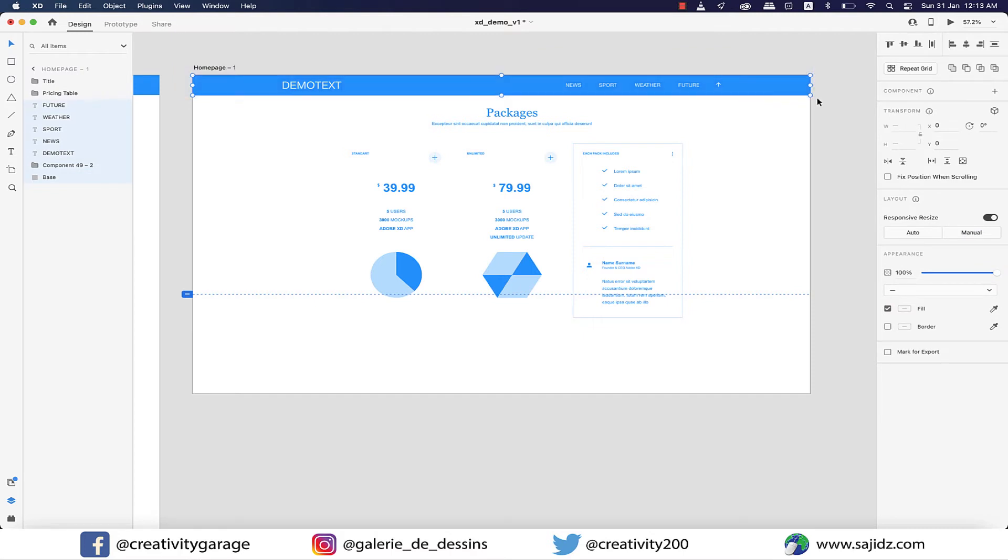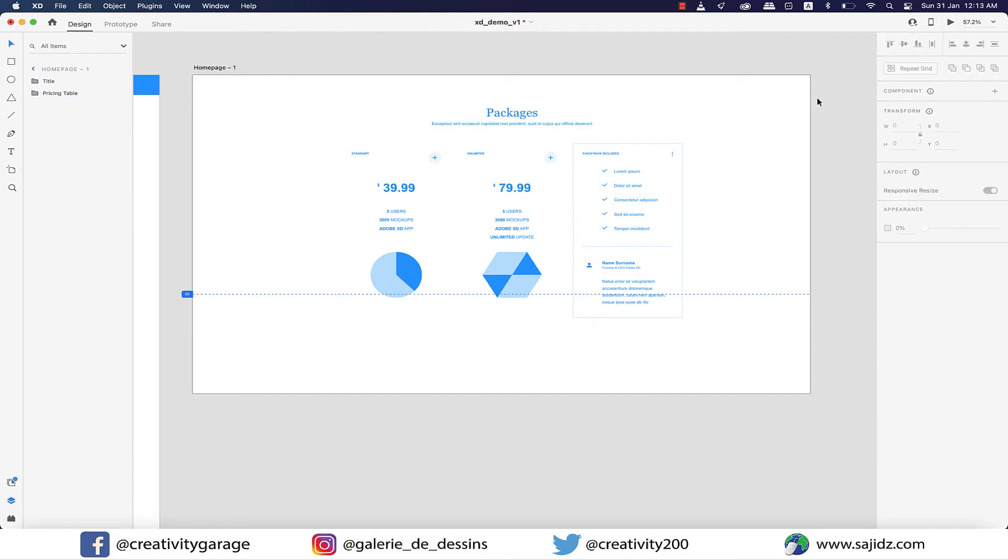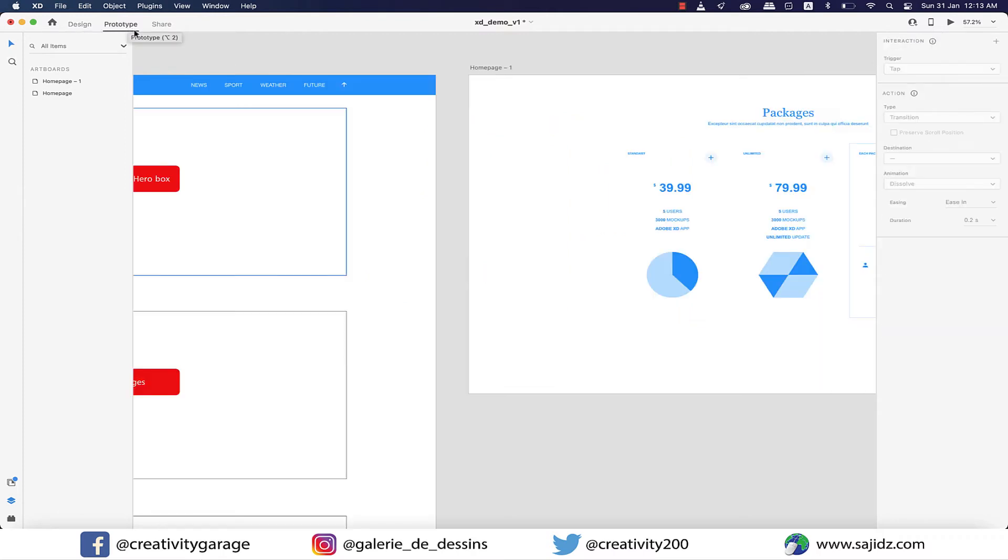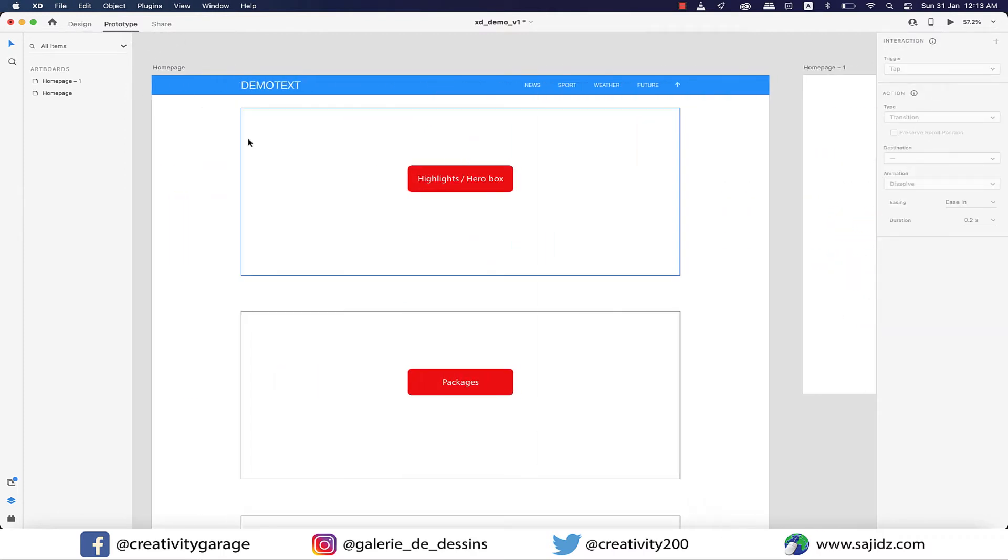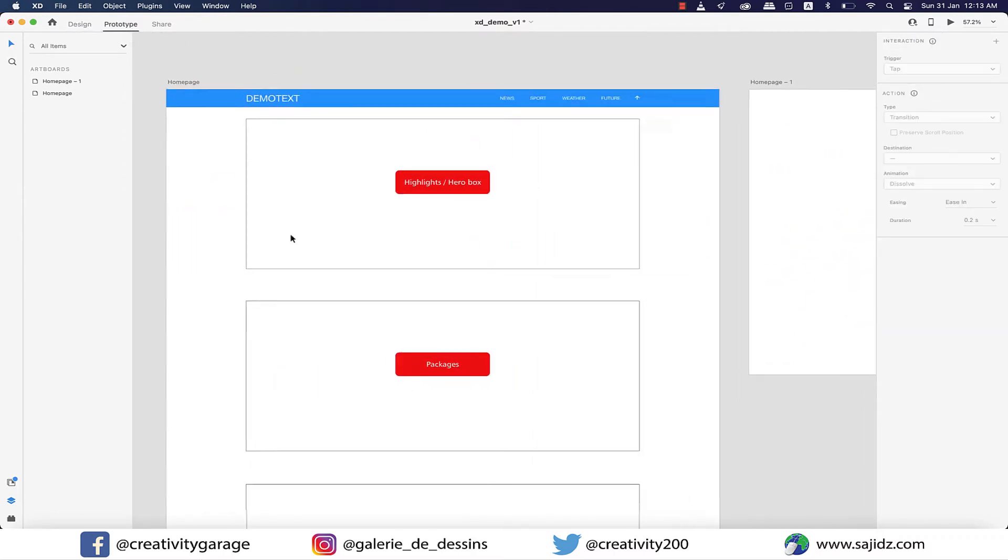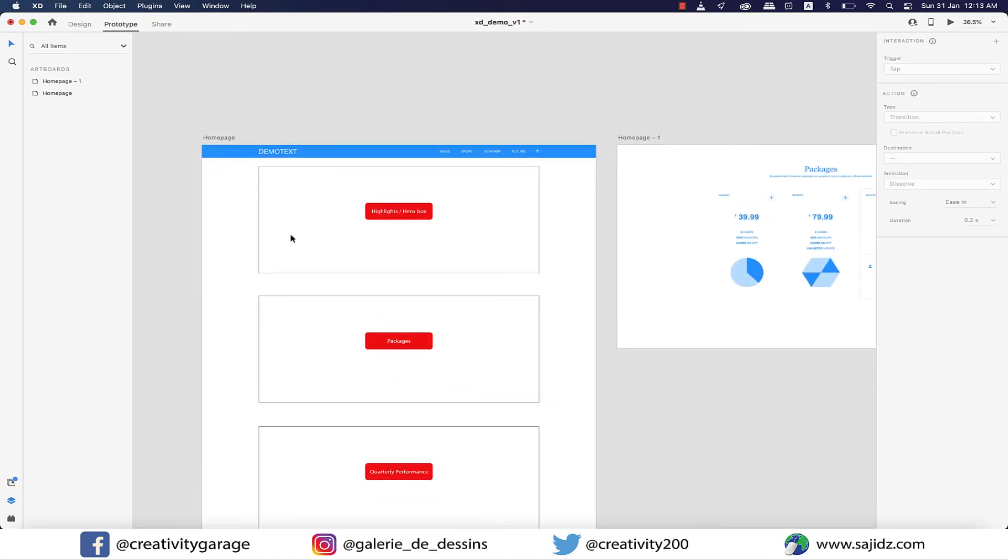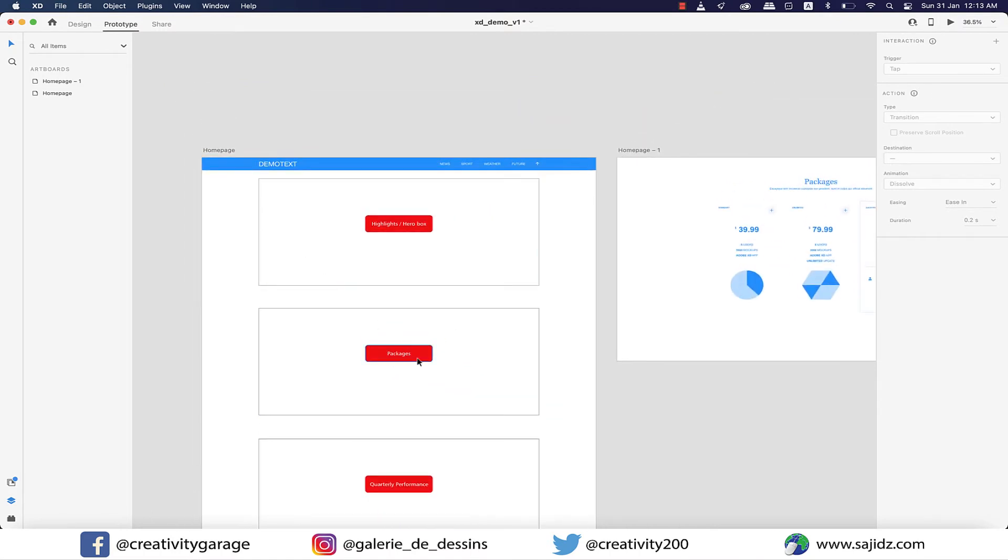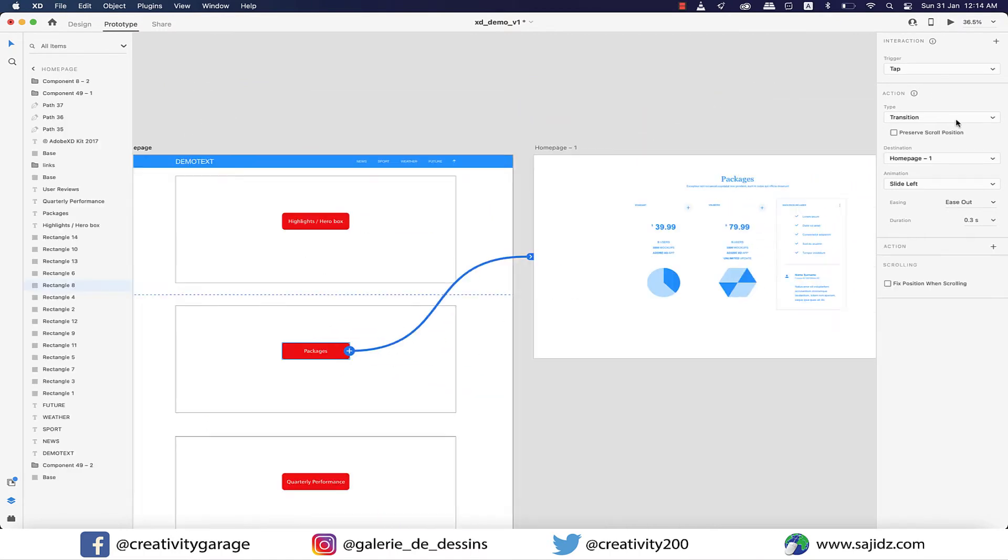Now let's move to the prototype tab and click on the packages button, since that was the only one we connected to another artboard. And now you should be able to see the different options staring at you on the right.